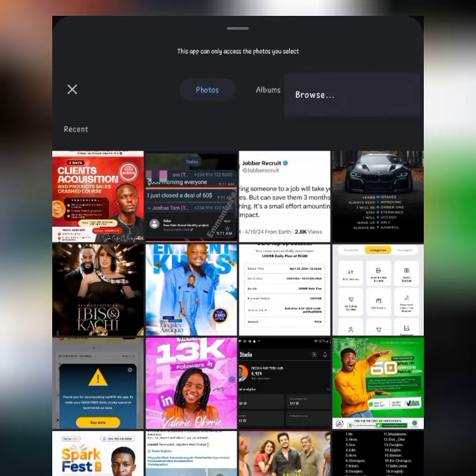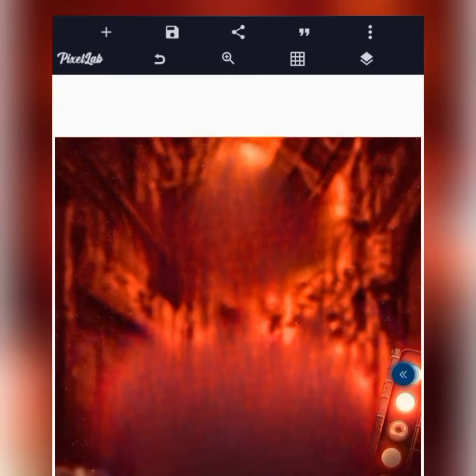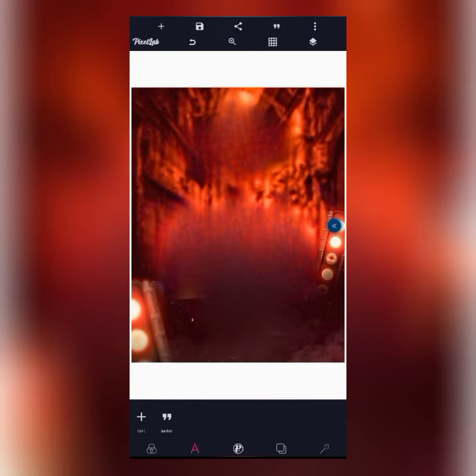Let's browse for the background we want to use. I'll click on the background — so this is the background we'll be using to create the birthday flyer.